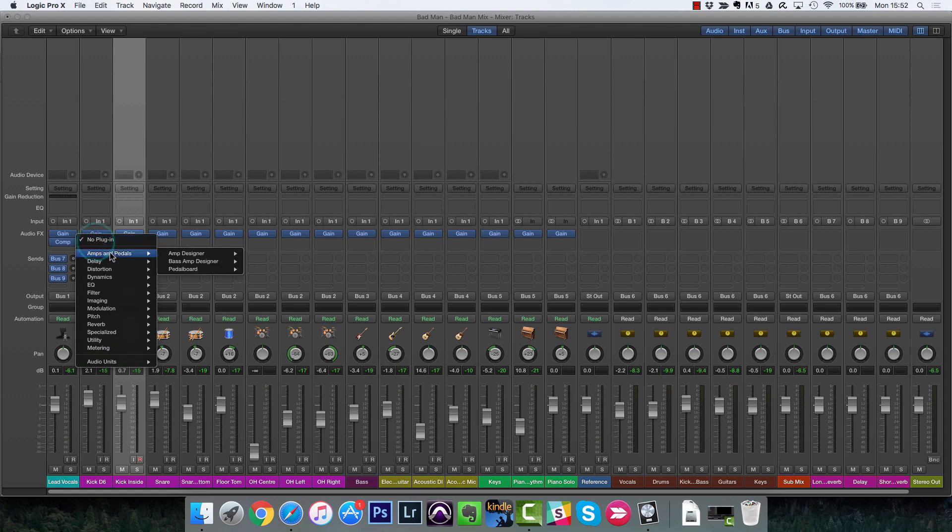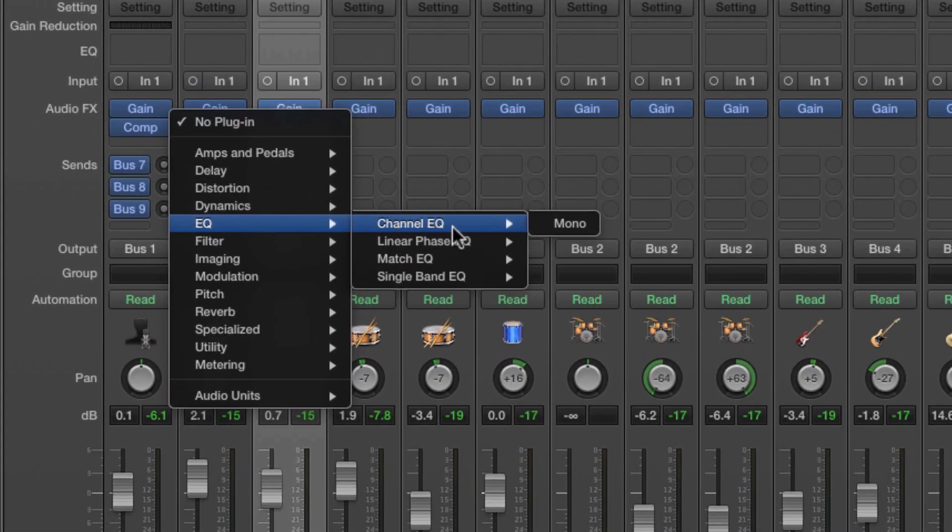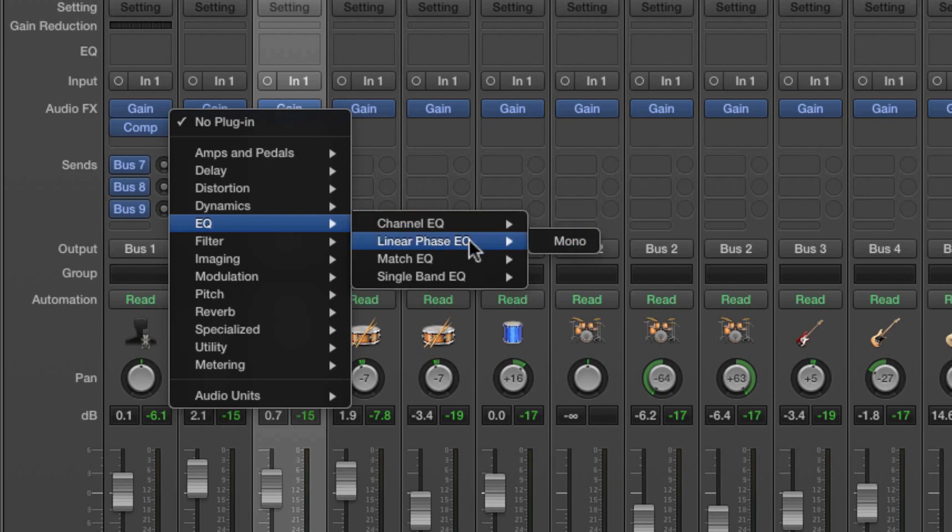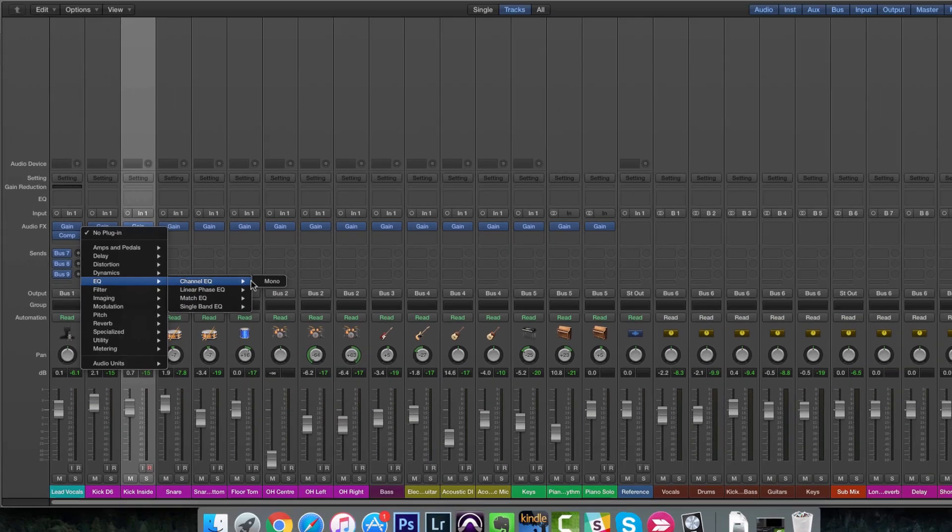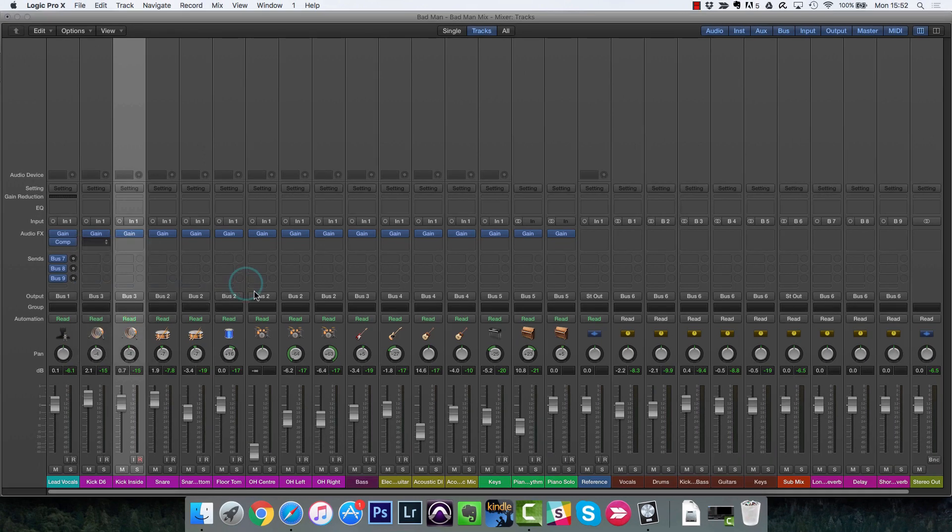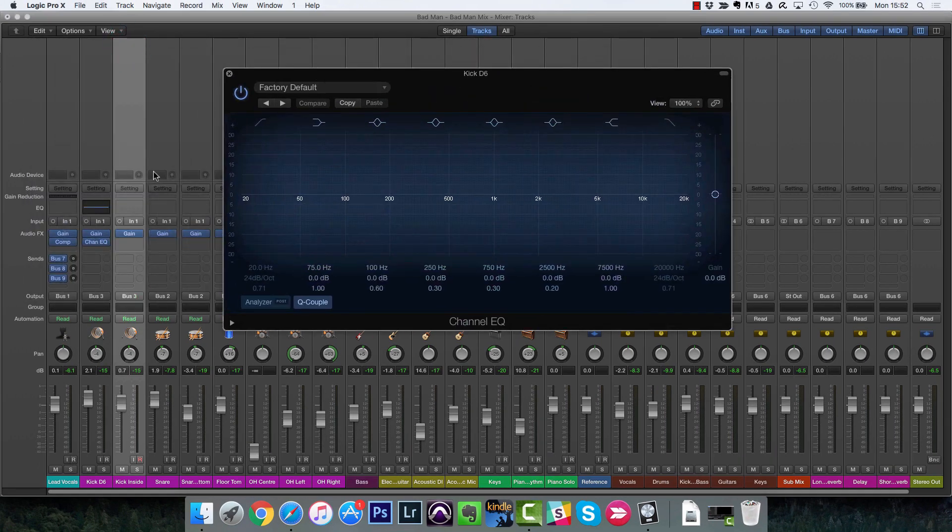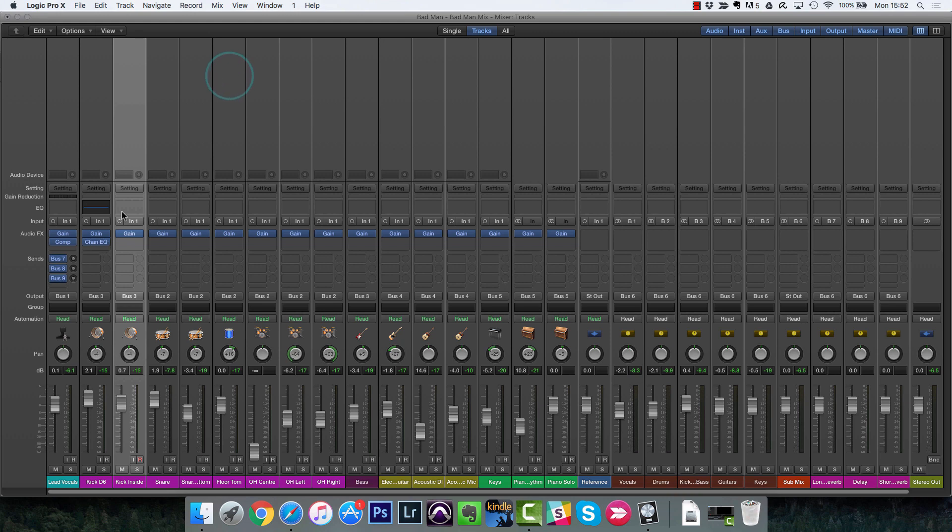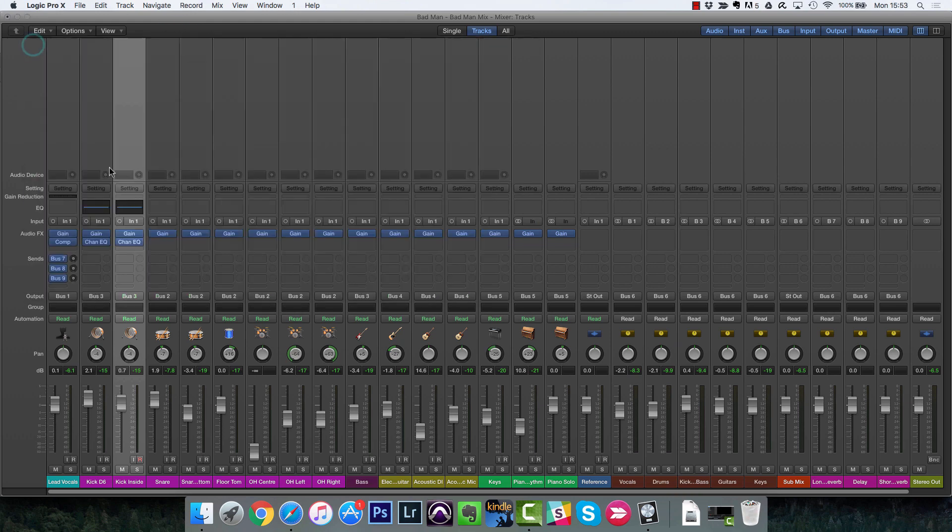Now the Logic EQ is one of my favorite stock EQs, if not the favorite stock EQ. So it's called Channel EQ. There are a few different types that I'm going to talk about in a second, but Channel EQ is the main one and you can also see that in this window here. So you don't even have to add it as a plugin. You can just click that window and it will add it for you and open this up.